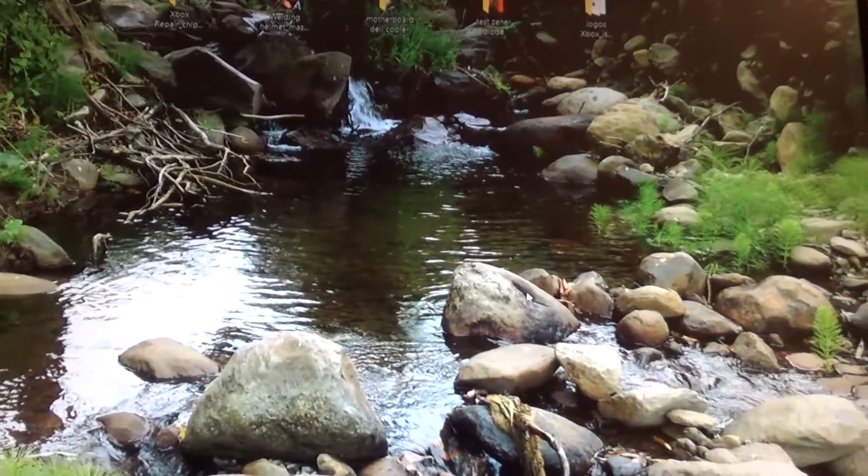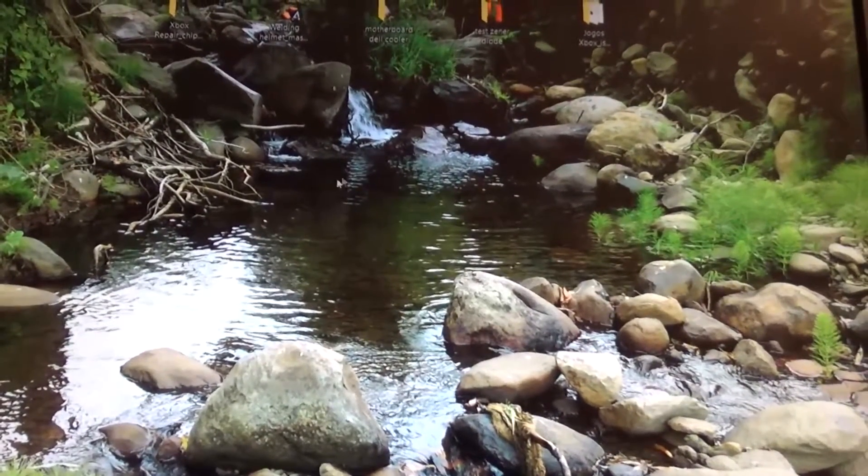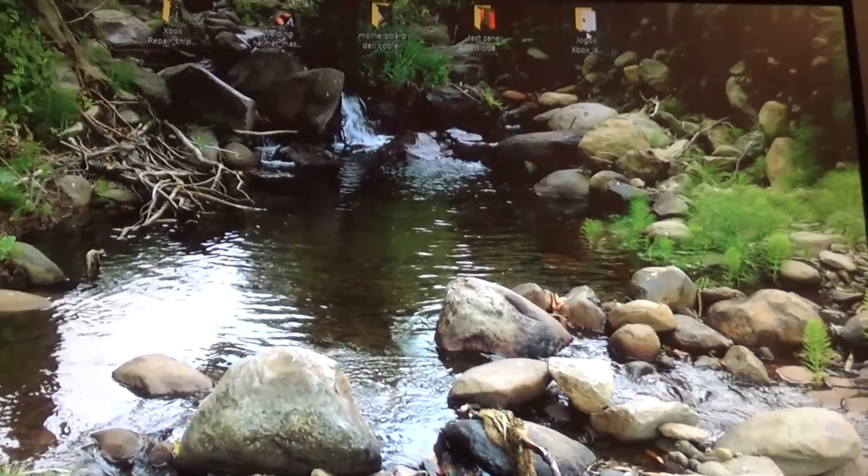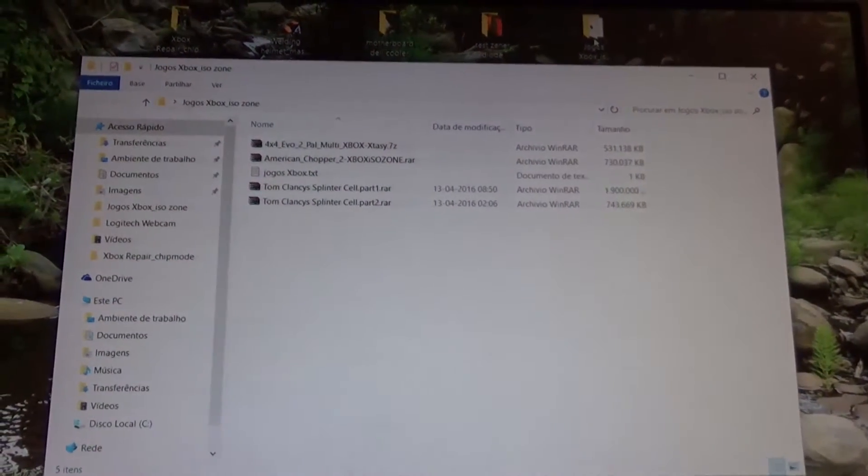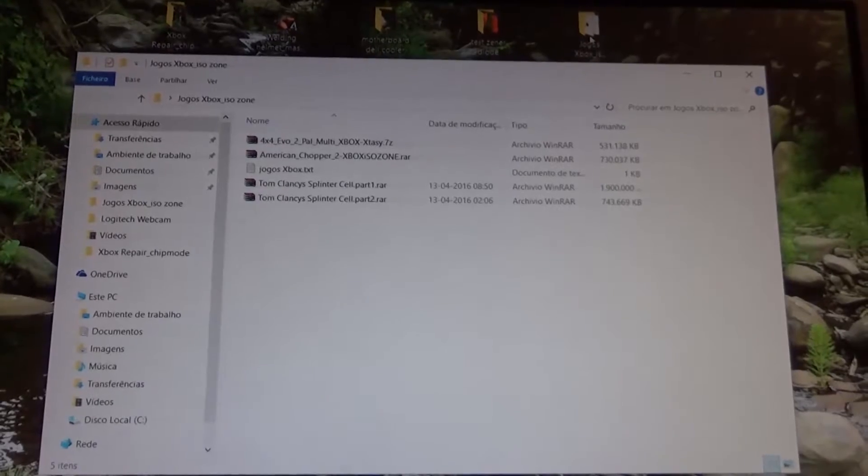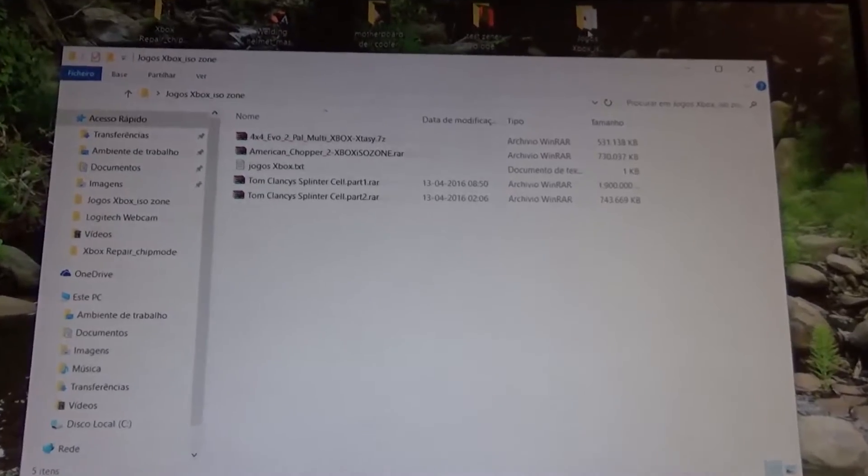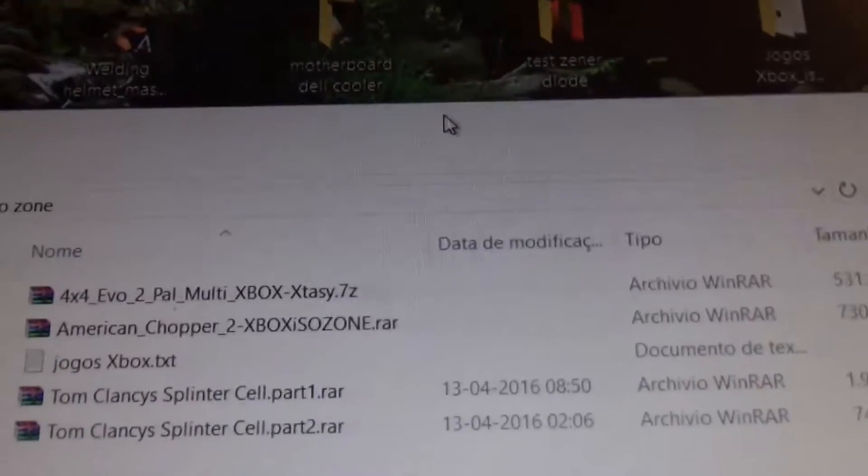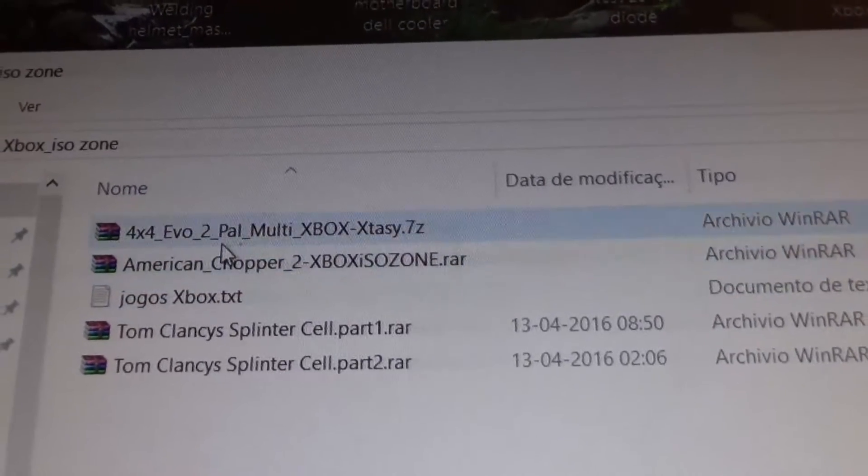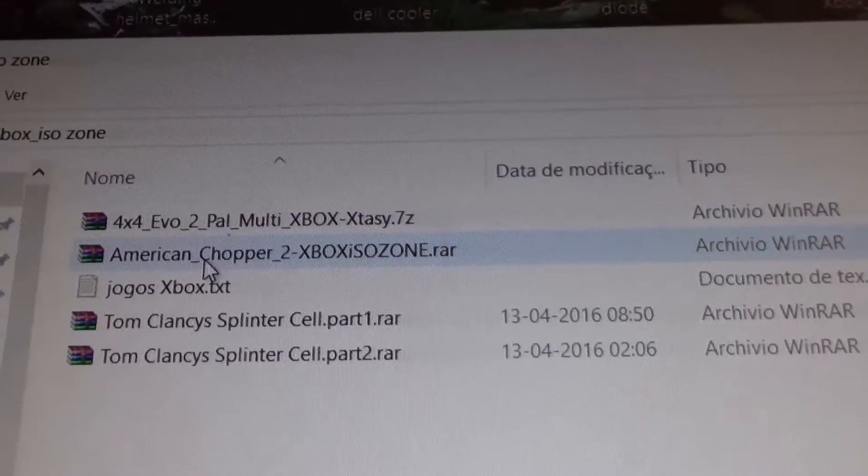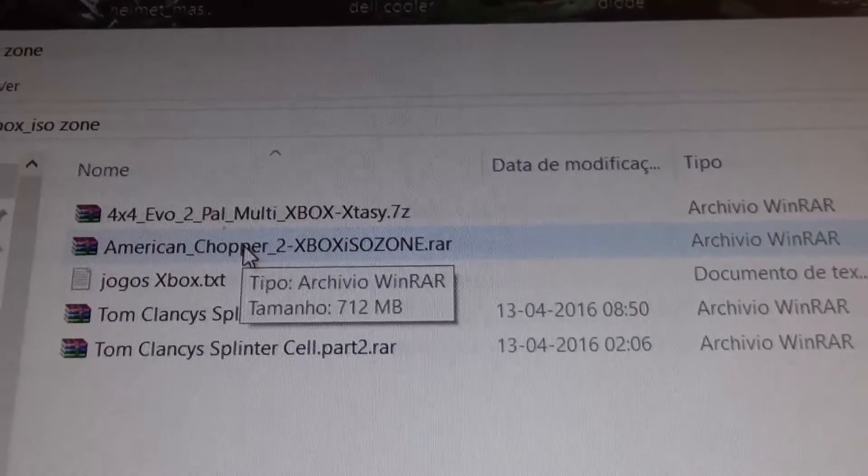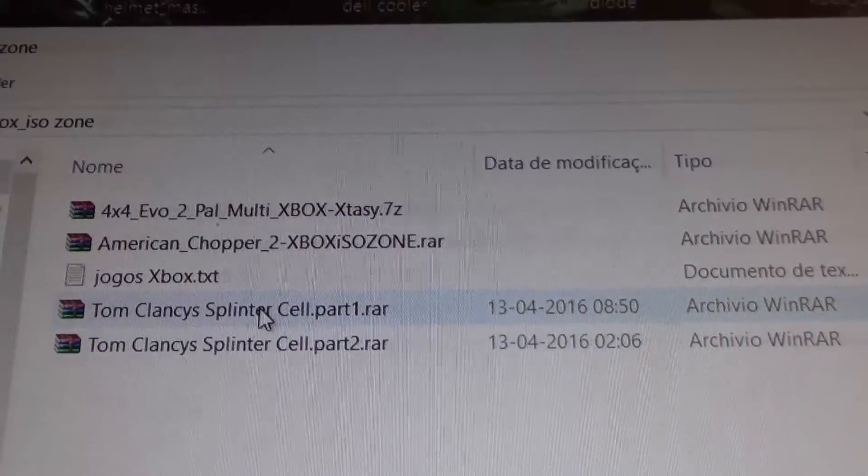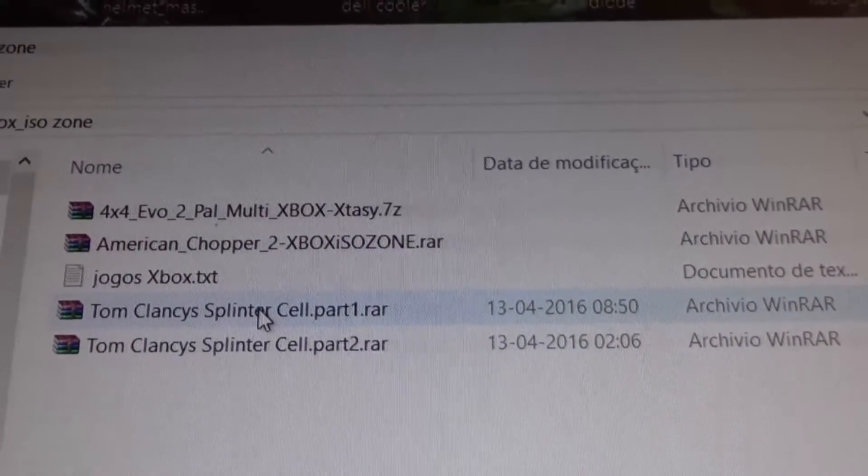Okay, so in this video we're going to burn an Xbox game to a DVD. I've already downloaded the games, so I'm going to burn Splinter Cell.